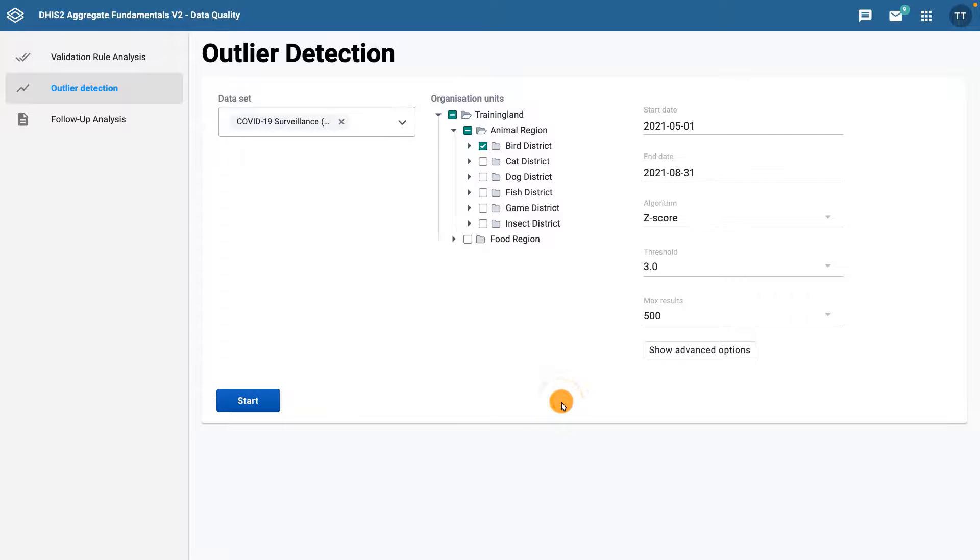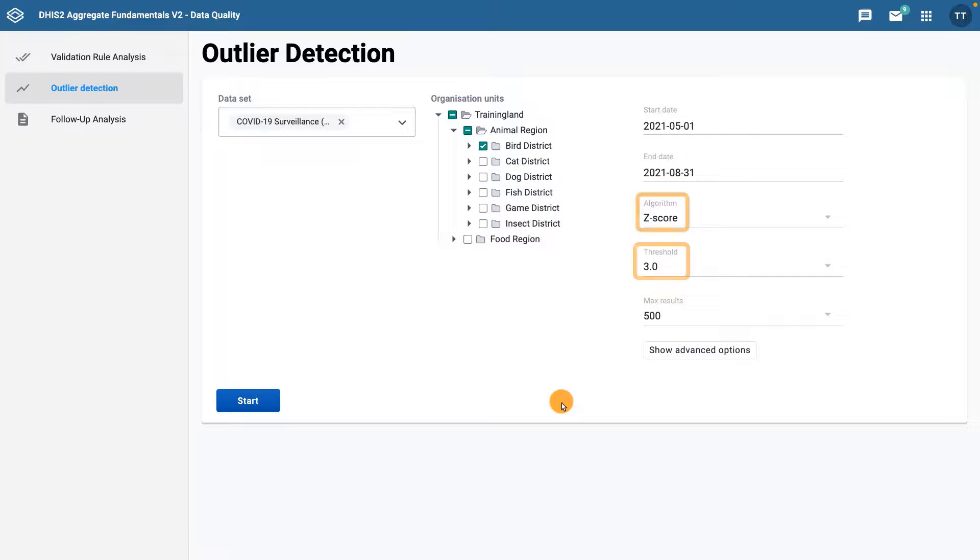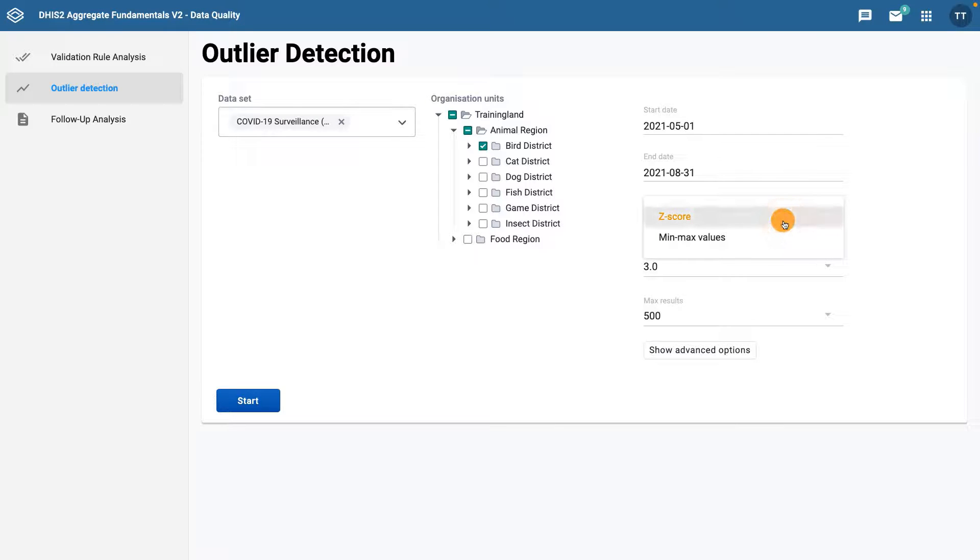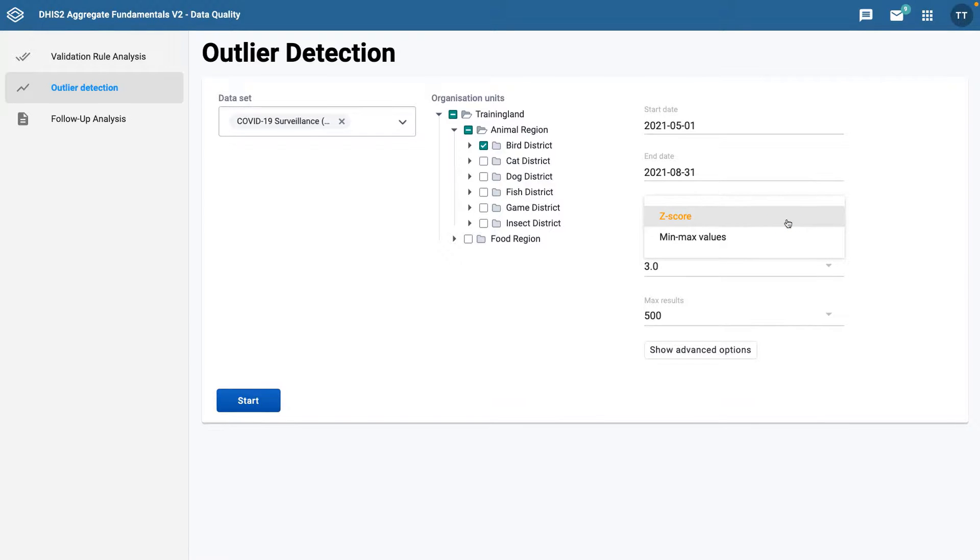After selecting the data dimensions, you'll see that there are three additional options: the Algorithm, Threshold, and Max Results. First, the Algorithm field allows you to select the parameters of how DHIS2 analyzes the outliers. You can choose between the z-score and min-max values.